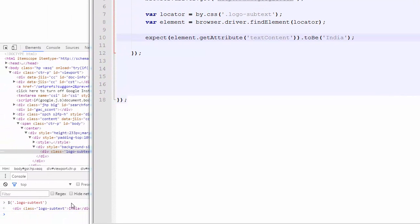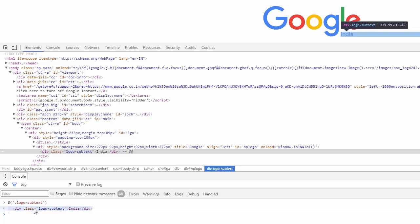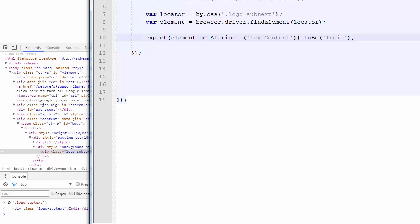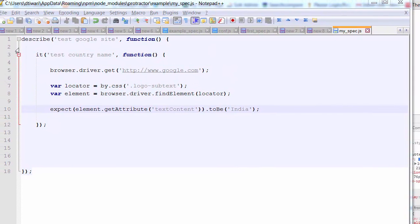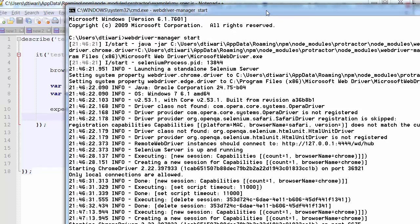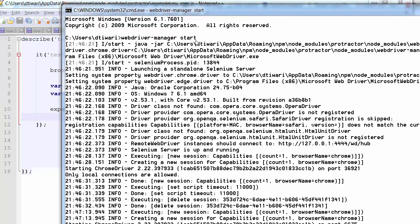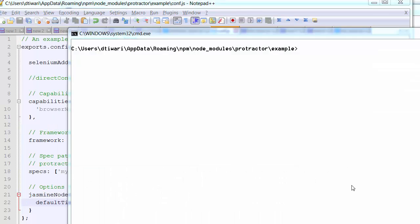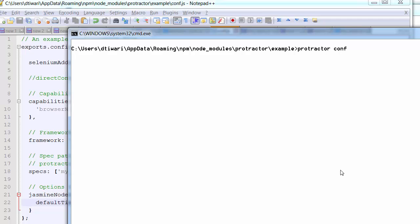The element has class 'logo-subtext' and it contains the text 'India'. We want to verify that same thing using Protractor's expect. Now let's check that our server is running — yes it is running fine, started via 'webdriver-manager start'. Now let's run Protractor using 'protractor conf.js'.